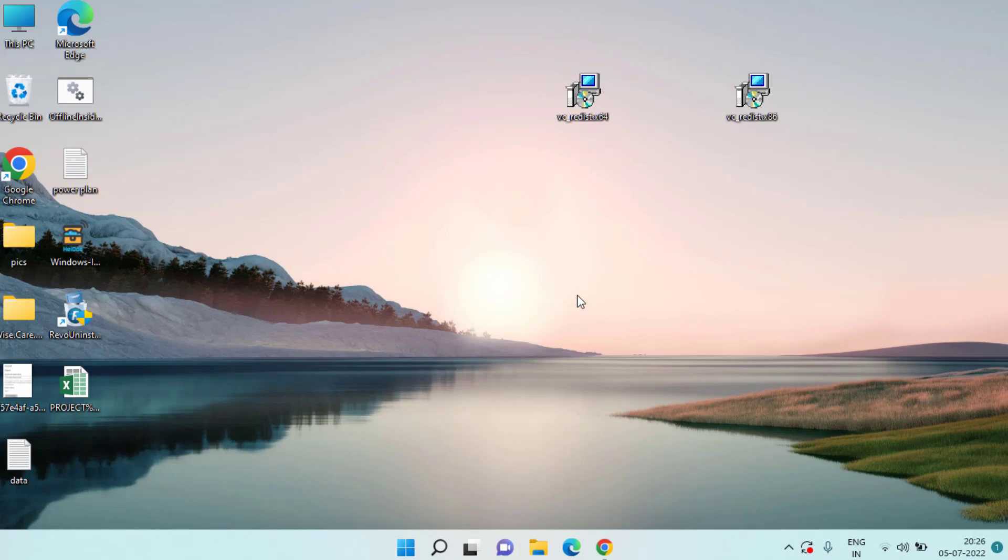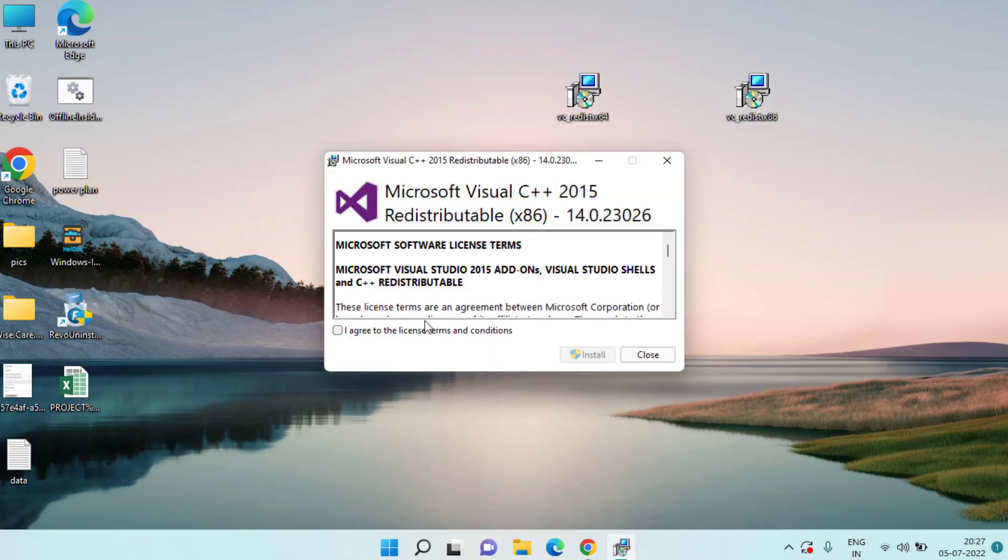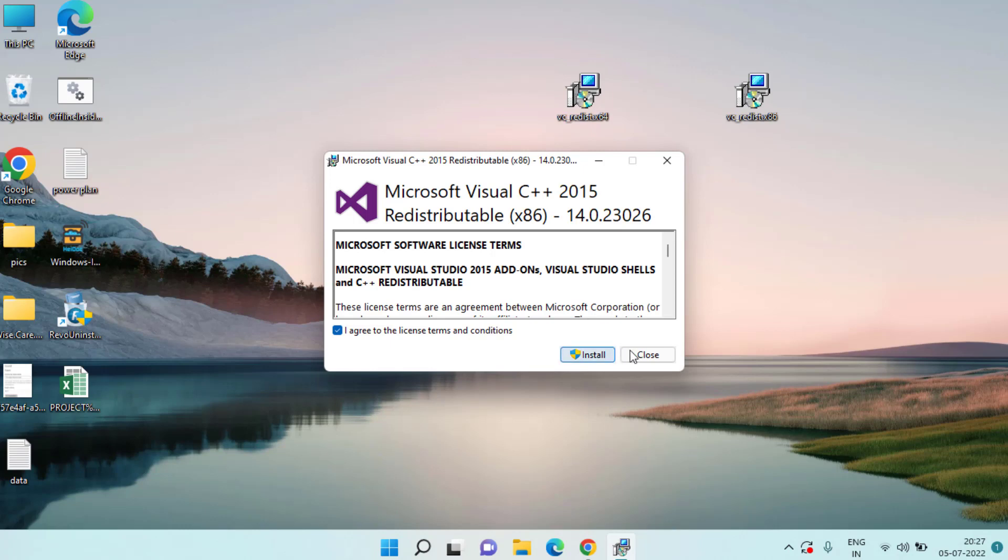Now what you need to do is to install both the files one by one. Just simply double click to run the application in your system and select the on screen instructions. Accept the terms and conditions and select the install option to install Microsoft Visual C++ in your system to fix VCRuntime140.dll error.